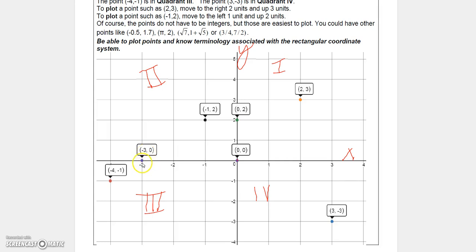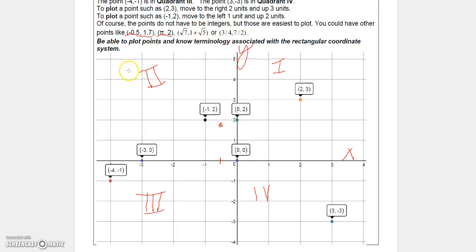If a point is on the x-axis, the y value is zero; if a point is on the y-axis, the x value is zero. You can also have non-integer points — for example (-0.5, 1.7) would be estimated between grid lines. For something like (π, 2), since π ≈ 3.1, you go just past 3 and up two. Generally when starting out we use integer or simple fractional values.